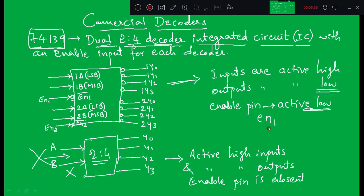If you want to enable or select that IC, you have to keep enable 1 or enable 2 equal to 0 as per your design. When enable is 0, that particular decoder is selected. You will understand this better once we start discussing the design using this commercial decoder. In the next slide we will discuss the truth table of 74139.